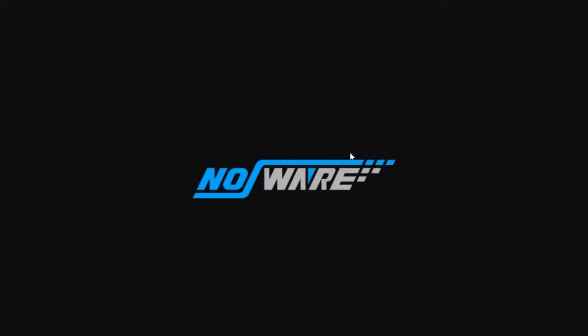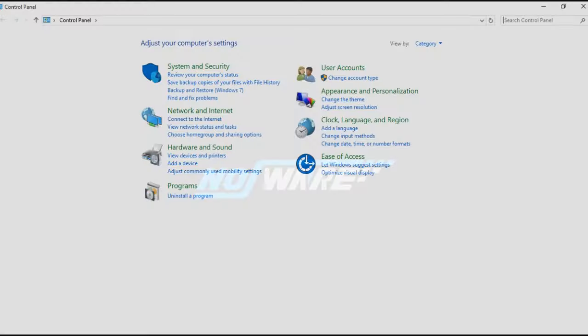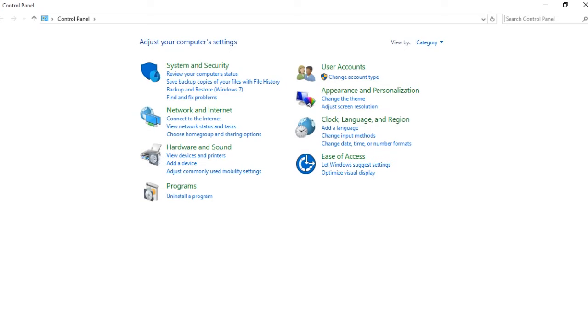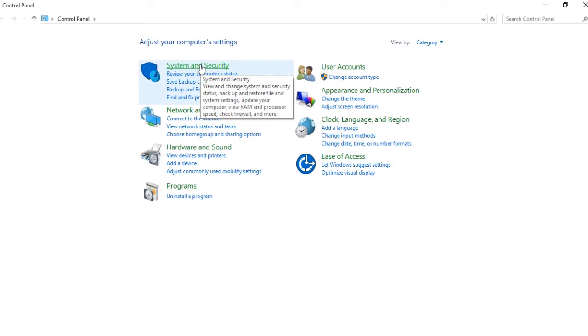Hi, welcome to Nasir's channel. In this tutorial I will show you how to block CorelDRAW from internet connection. First, you must click Control Panel and then choose System and Security.